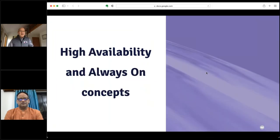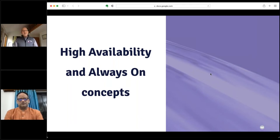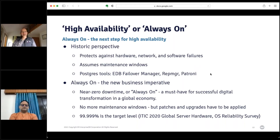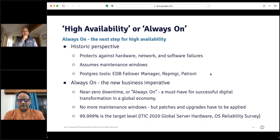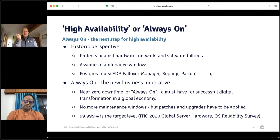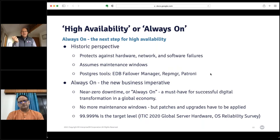Let me dive into high availability and always-on, and explain why they are actually two different things. High availability is something we've known historically — it covers a system in case of hardware failure, failure in the underlying software, or in the networks. It was a protective mode ensuring software could survive a hardware crash, network crash, or failover.